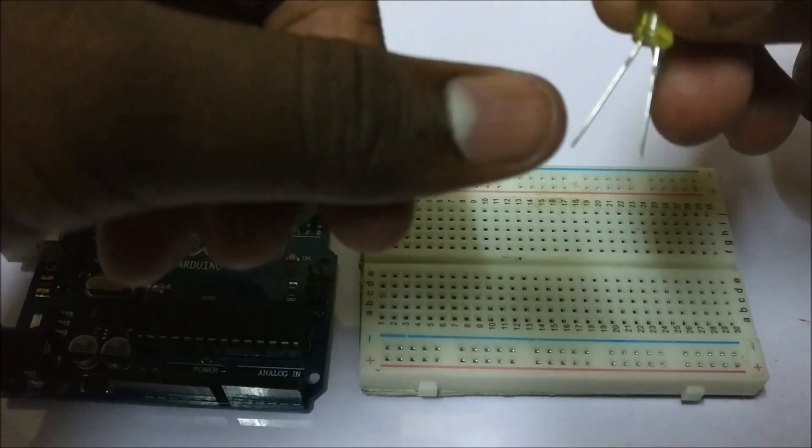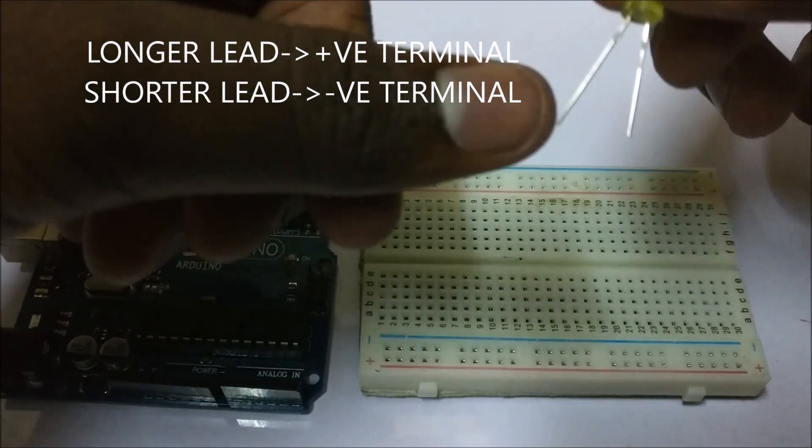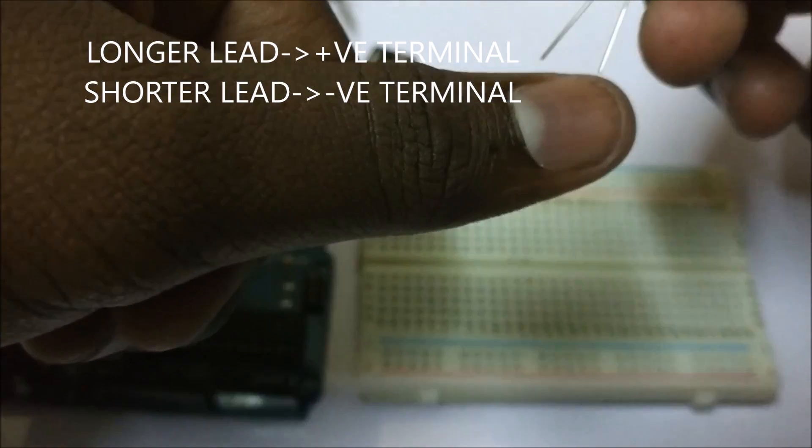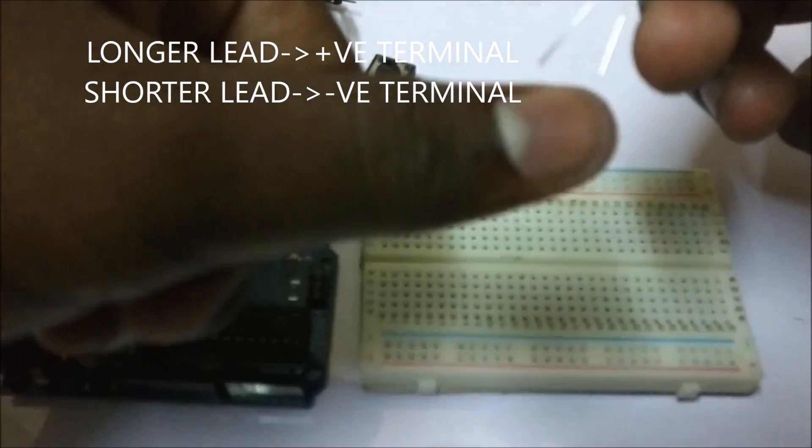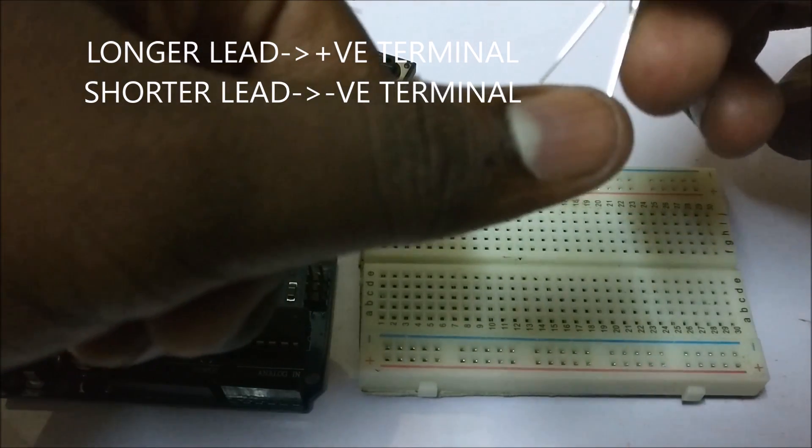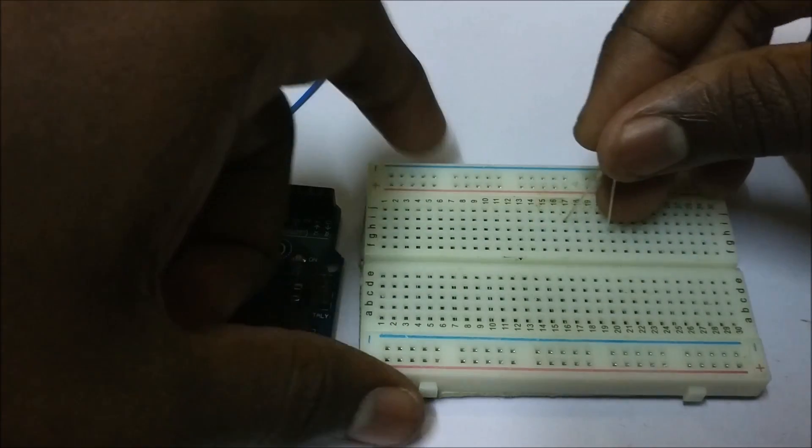Let's take the LED. The longer lead is the anode, meaning positive. The shorter lead is the cathode, meaning negative. So let's put it in the breadboard.